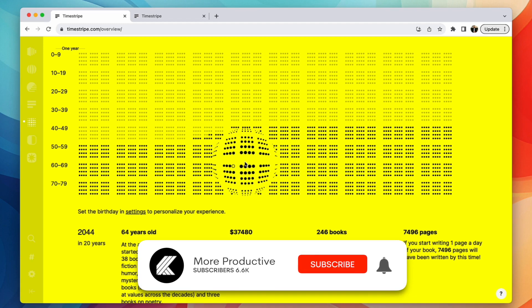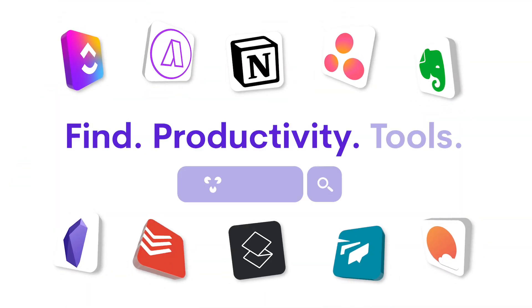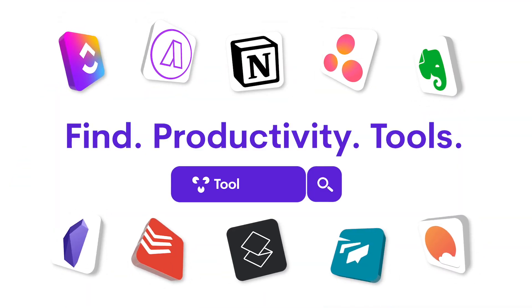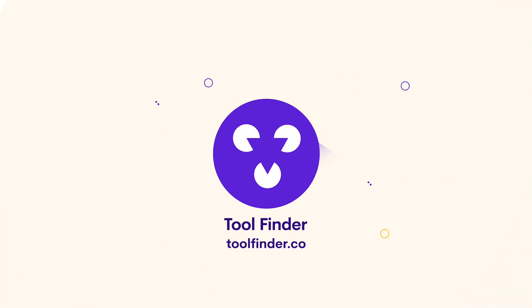So that was an overview of timestripe. Thank you so much for joining us. Do subscribe. We've got plenty more to help you find the perfect productivity app. So do make sure to jump over to Tool Finder and I'll see you all very soon. Thank you guys. Cheerio.